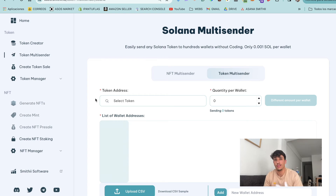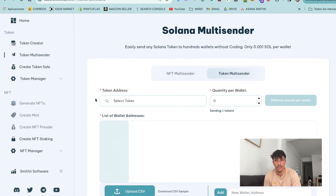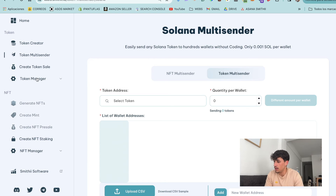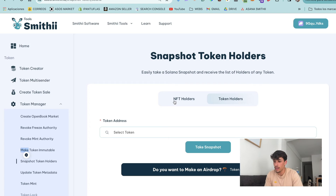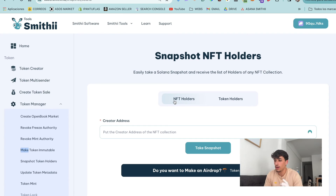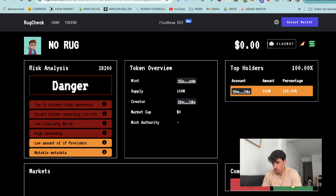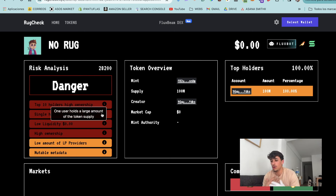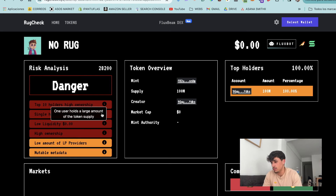You can use a Smith Tools airdrop feature to distribute the token to different wallets easily. Usually people make a snapshot of any famous token or NFT collection and then do the airdrop. You can make a snapshot in Smith Tools - there's a tool for snapshotting any token or NFT holder - and then make the airdrop to them. Single holder ownership means we shouldn't have only one wallet with a large amount of tokens, so it's again about distribution.